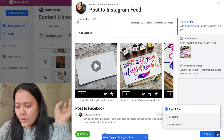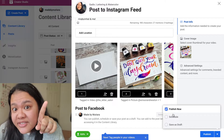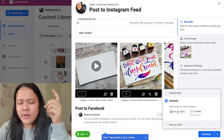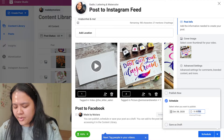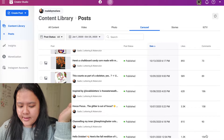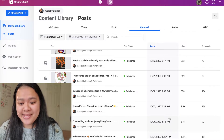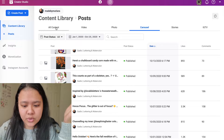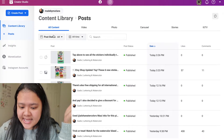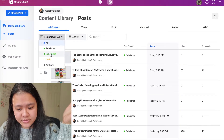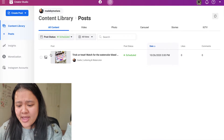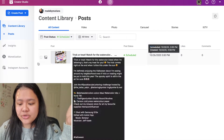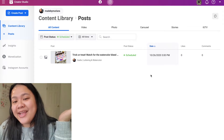Once you're happy with the caption, you can save as draft or schedule the post. Based on the heat map data, 3 p.m. looks like a good time, so I'll schedule it for then. Now my post is being scheduled. To find your scheduled posts, just go to post status and select "Scheduled." There you have it — your post will upload at the time you set.